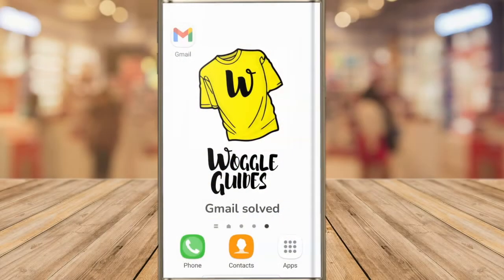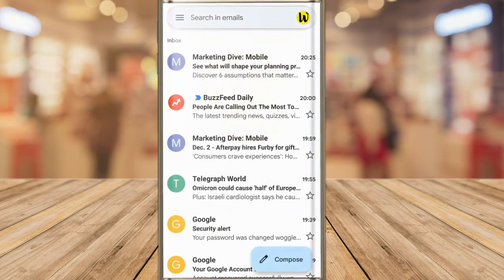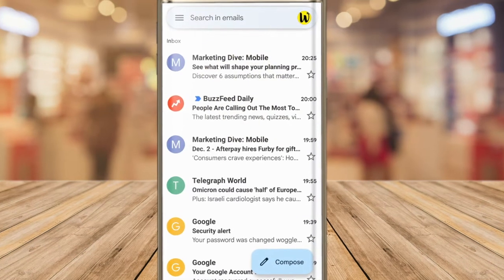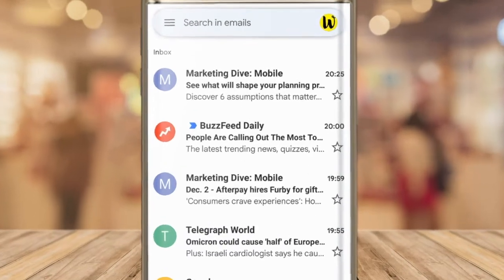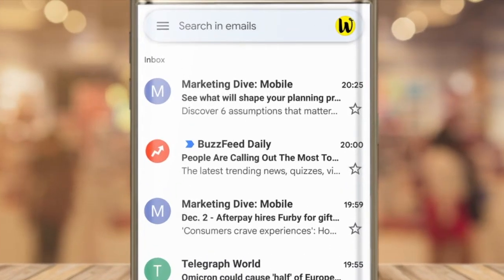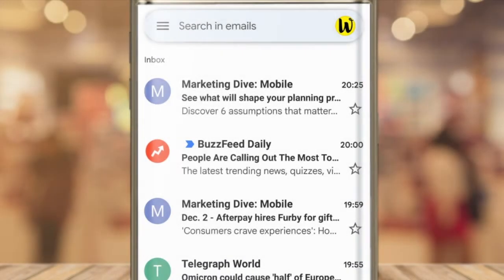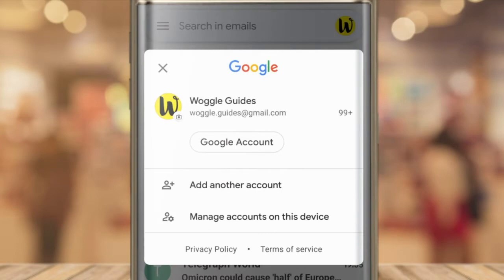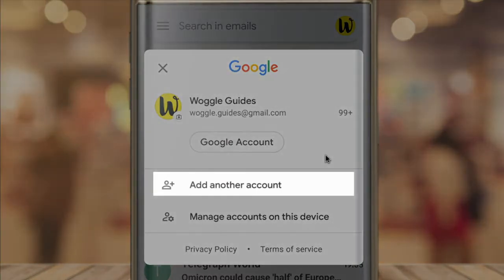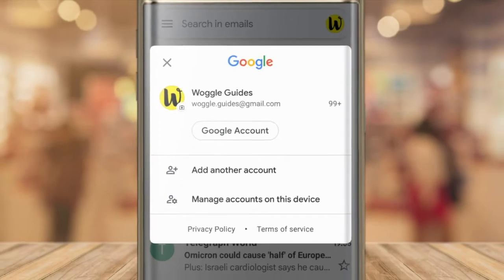I'll start by opening the Gmail app on my Android phone. My existing Google account is already linked to Gmail. To create a new account or add an existing one, I'll start by tapping on the Google profile icon on the right hand side of the app to open account settings. To create a new account I'll click on the add another account option.